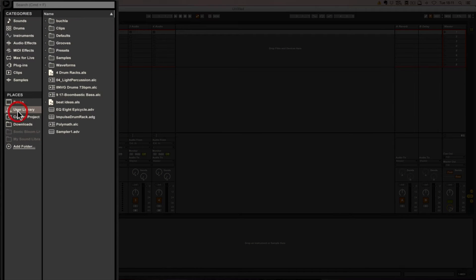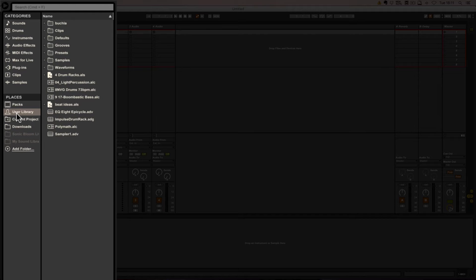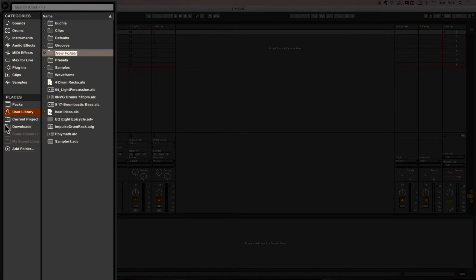The way to do this is to use the user library. This was actually a tip by the Sonic Bloom breeder Michael Delizio. What we can do is create a new folder in the user library and just call it 'Default Live Sets'.